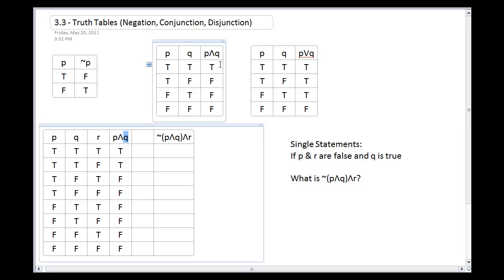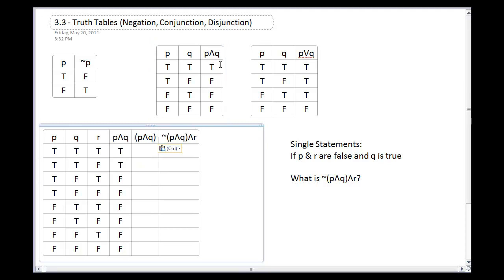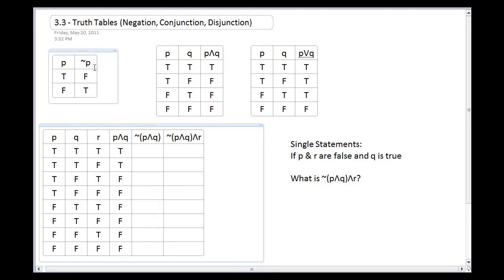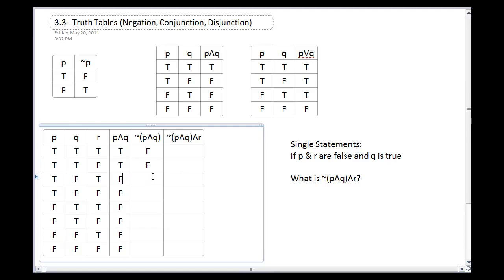Now I apply negation to the P and Q column. Whatever is there flips to the opposite. So the two trues at the top become false, false, and all those falses down the column turn to trues — because negation takes whatever is in the column and flips it.